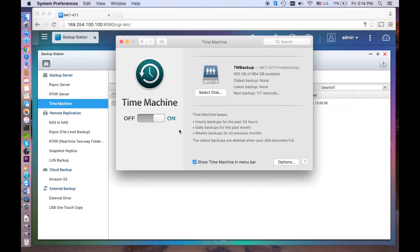Upon successful connection, the Time Machine on your Mac is switched to On. The available space for backup will be shown and the next backup will start in 2 minutes. Keep in mind that your first backup may take a long time, depending on how many files you have.